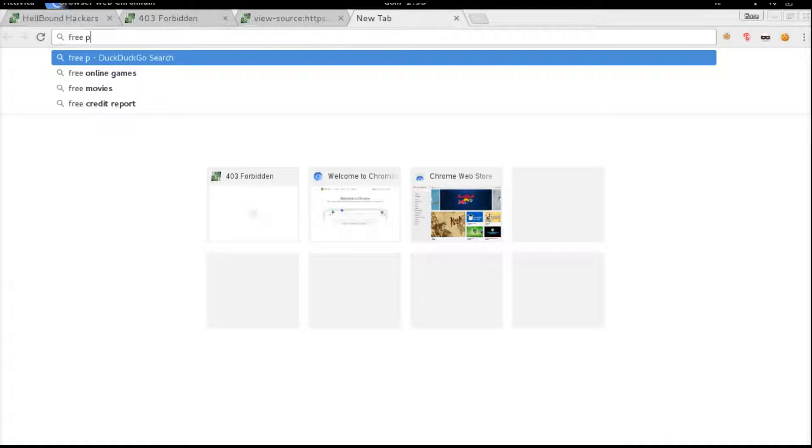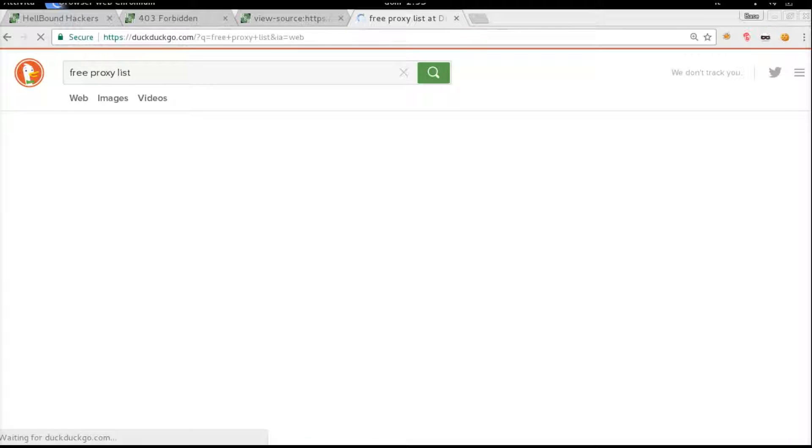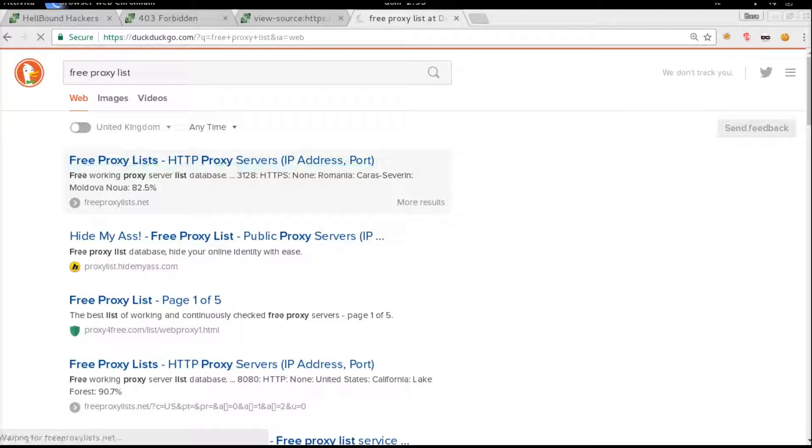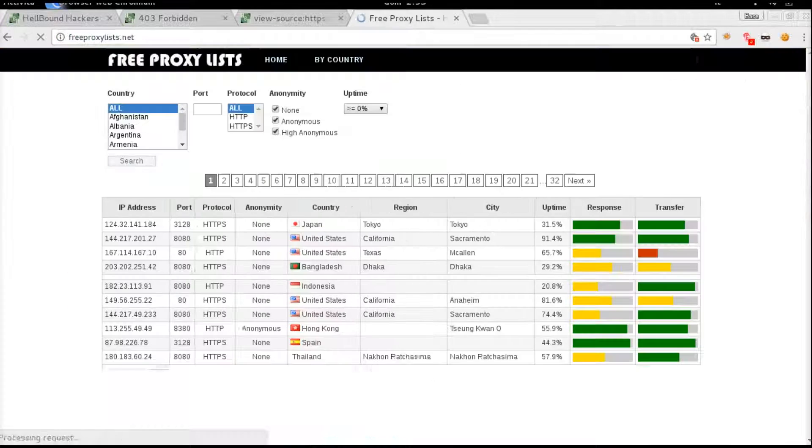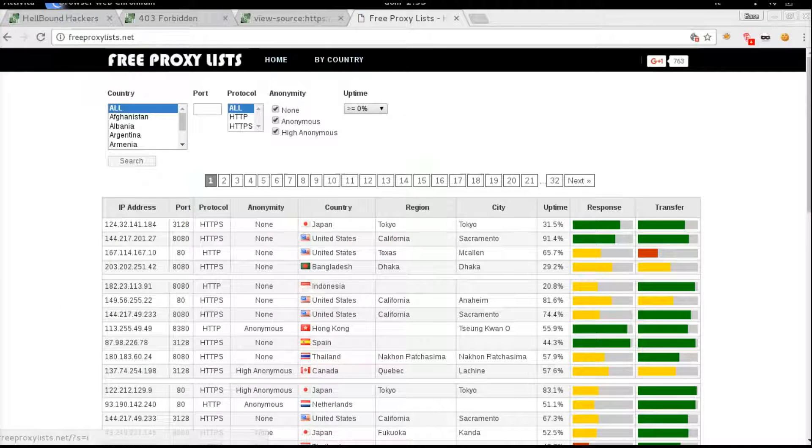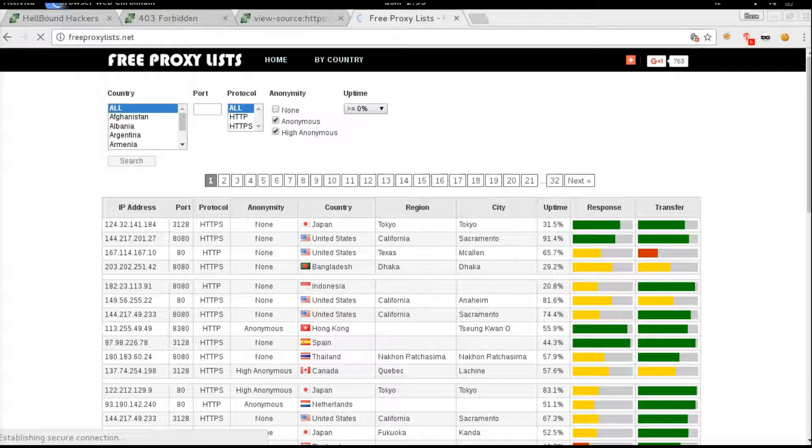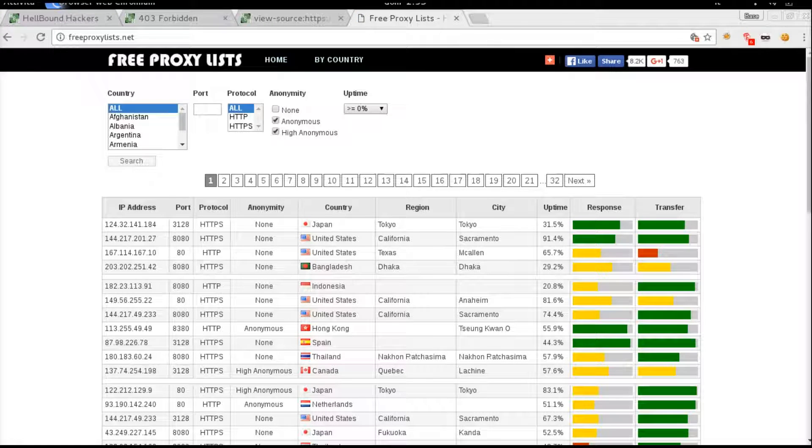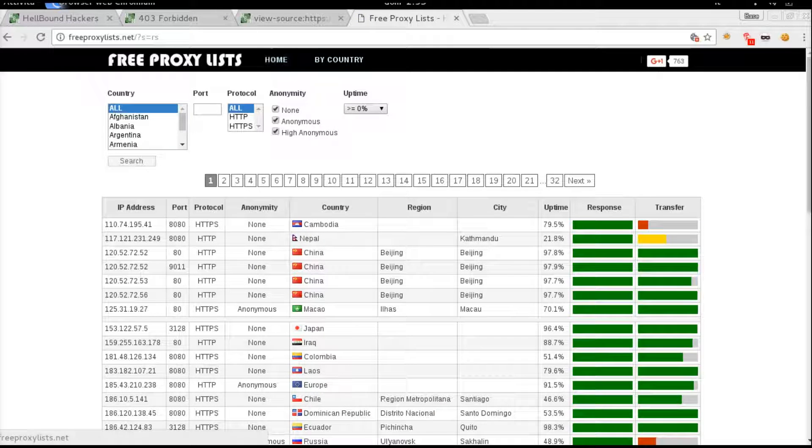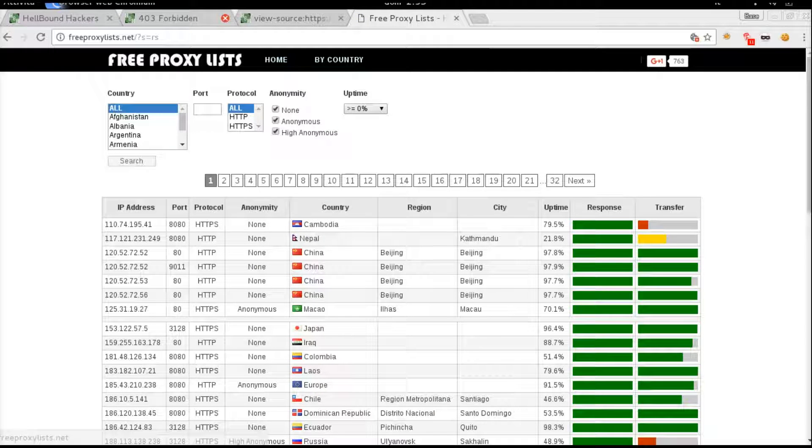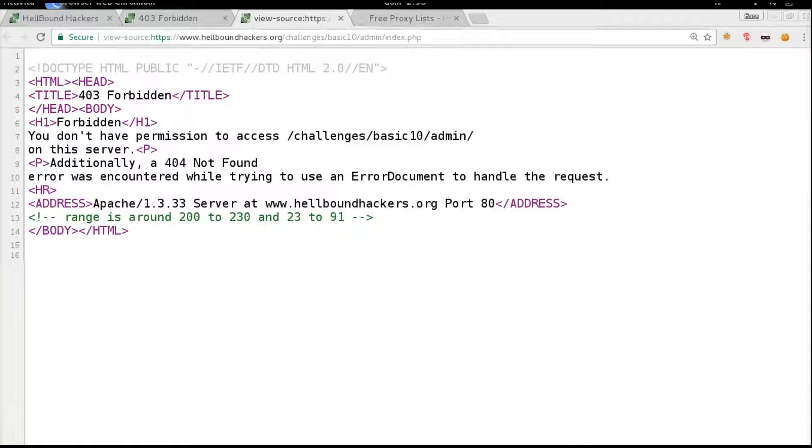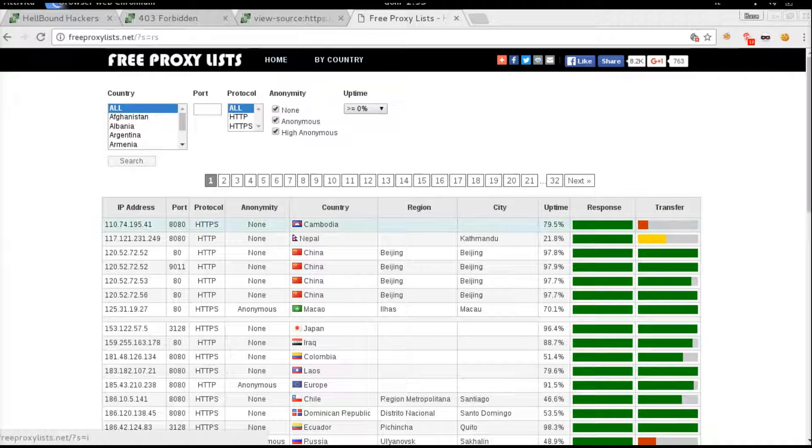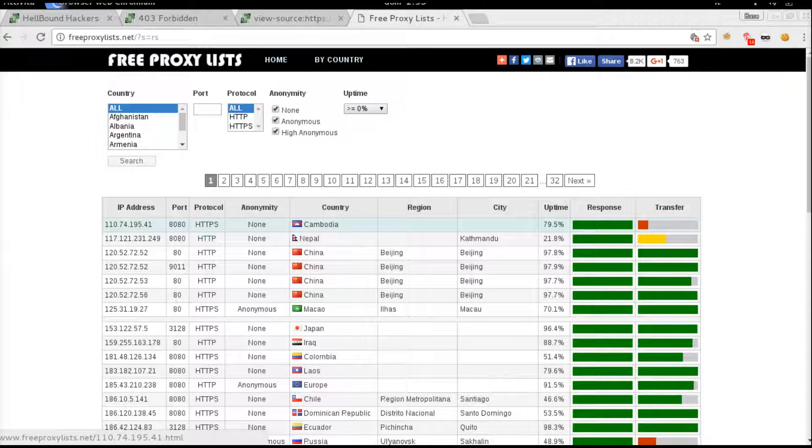There is a site, if you search on Google free proxy list, you have freeproxylist.net where you have a lot of different open proxies. We can just select unknown and then order by response time, which are usually the most fast servers.